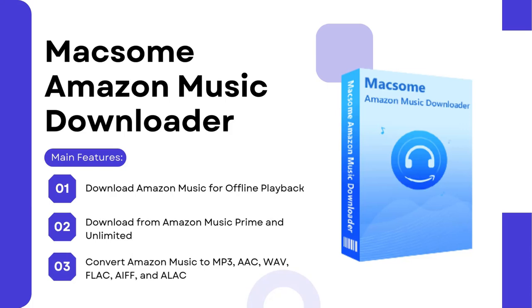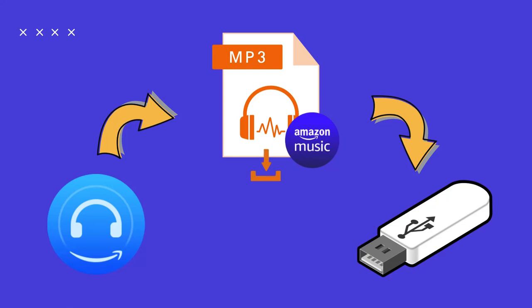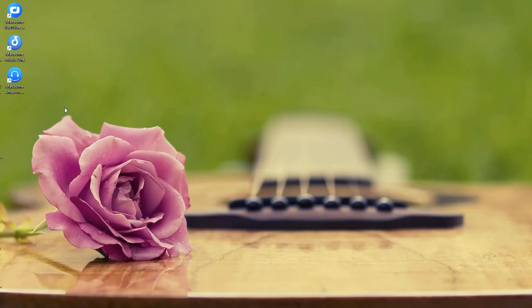That's where Maxim Amazon Music Downloader comes in. It's a simple tool that lets you download and save Amazon Music to your computer, then move it to a USB drive. So let's get started.